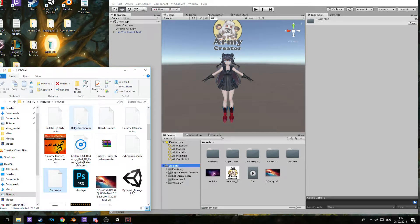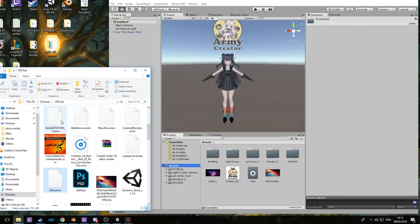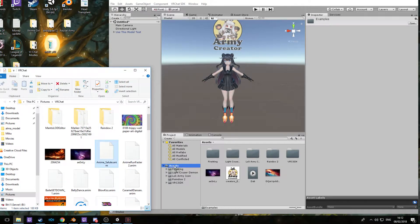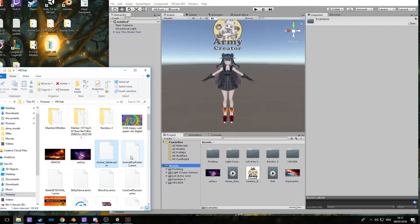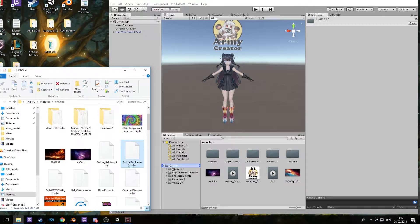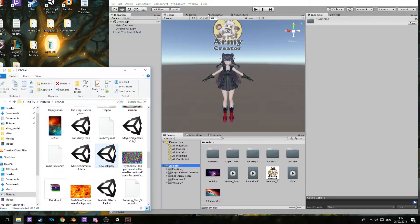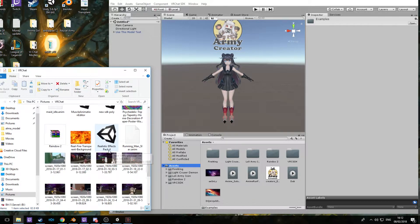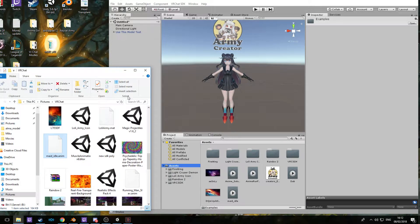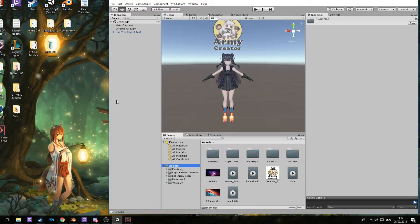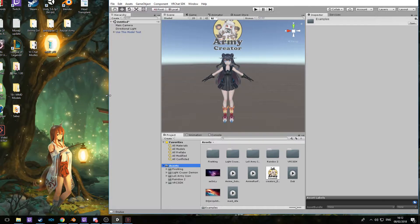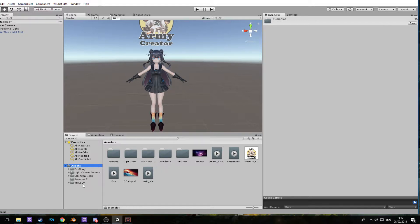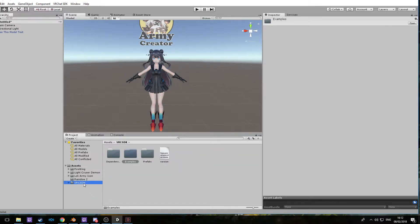Let's see, let's use a dab one, anime salute, anime run fast, and the maid idle animation right here. Okay, so now that we have them in here, first we're going to need to go to the VR SDK file. Follow my steps here: go into Examples, Sample Assets, and then Animations.